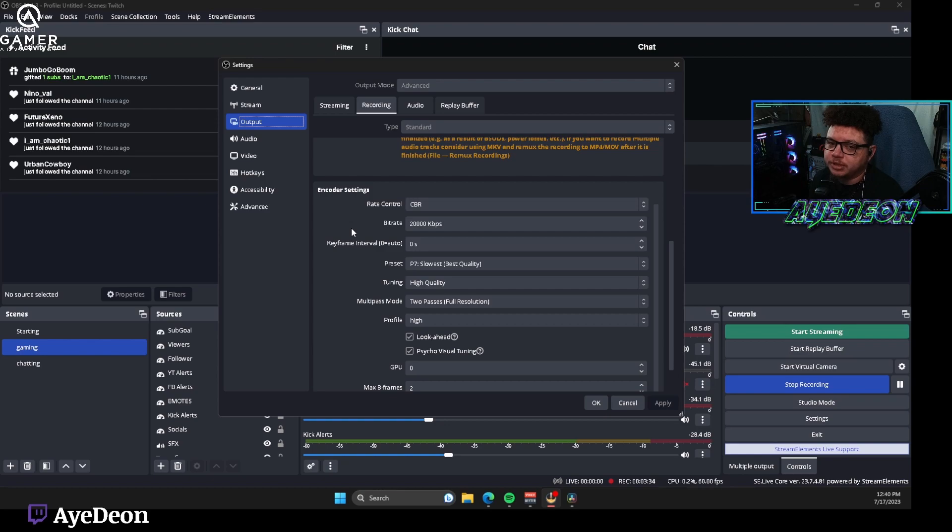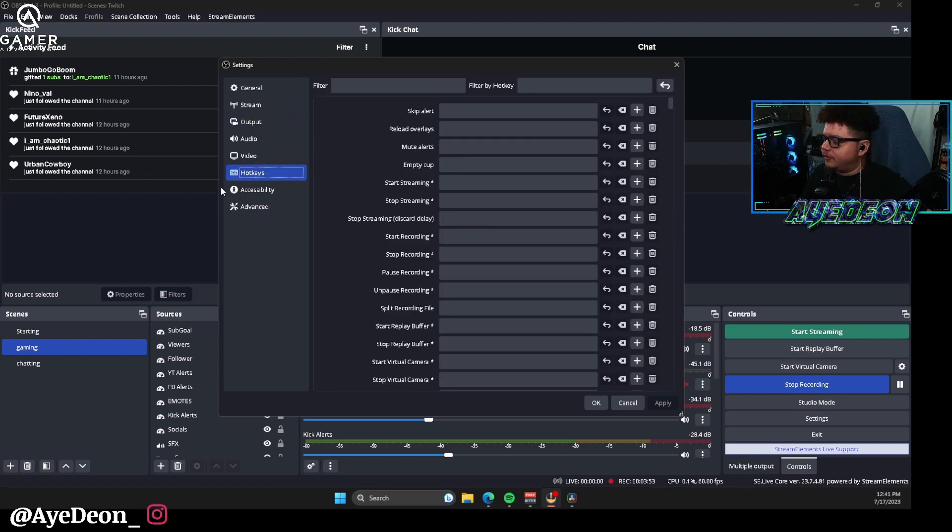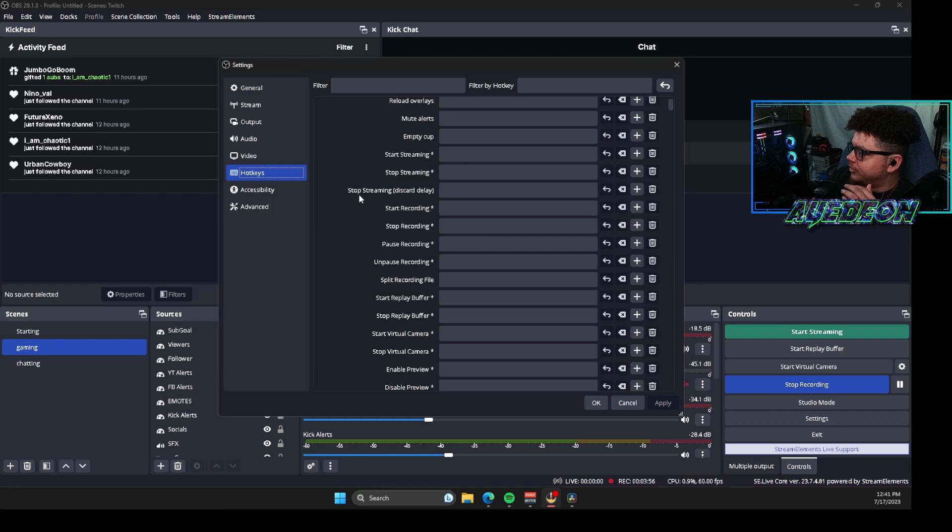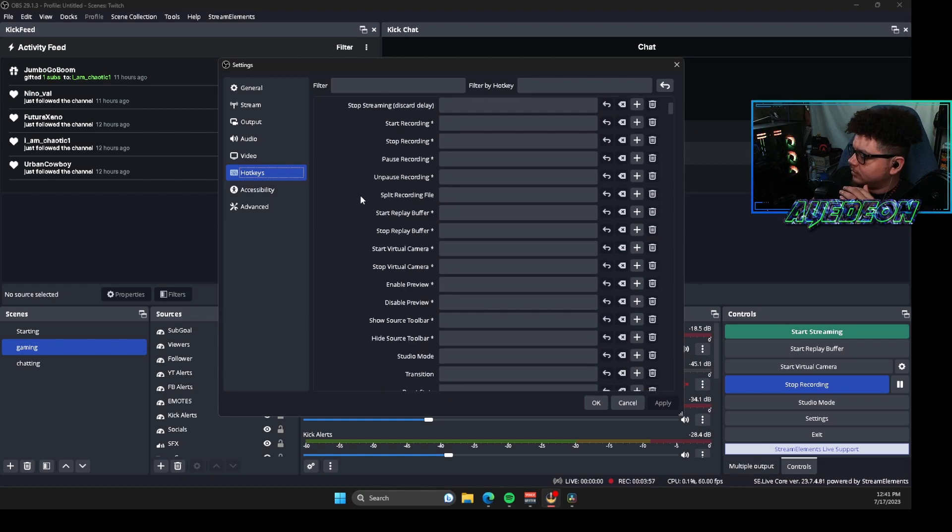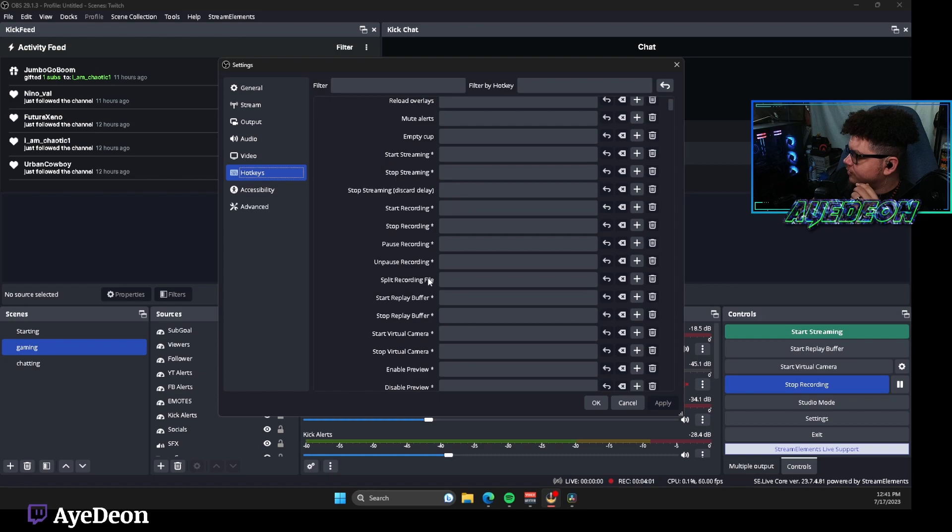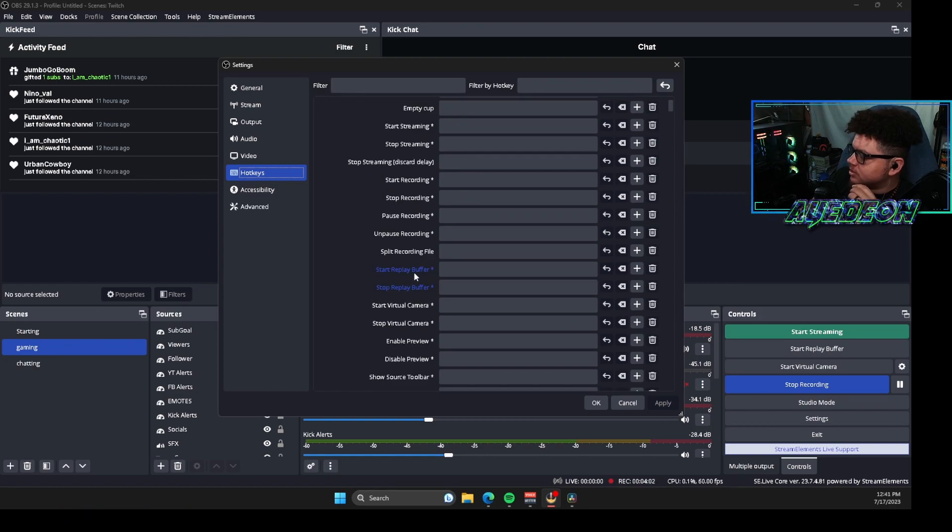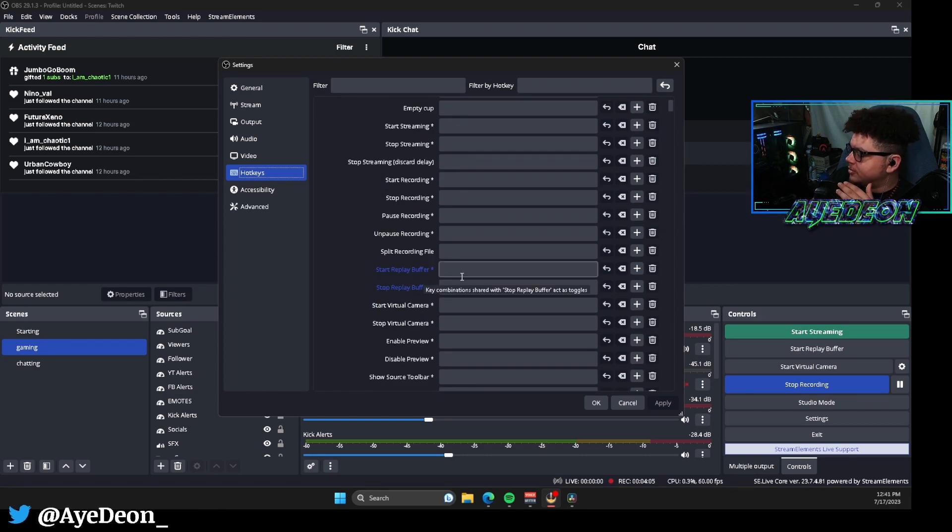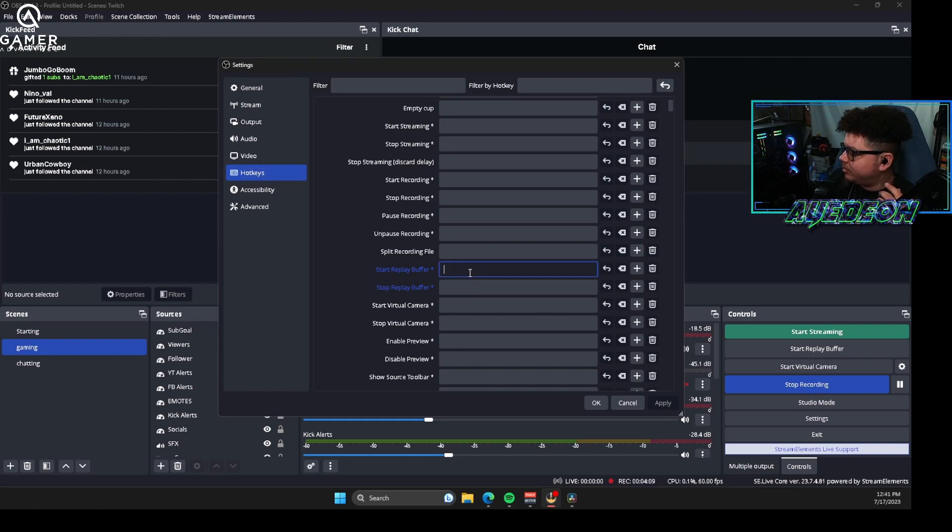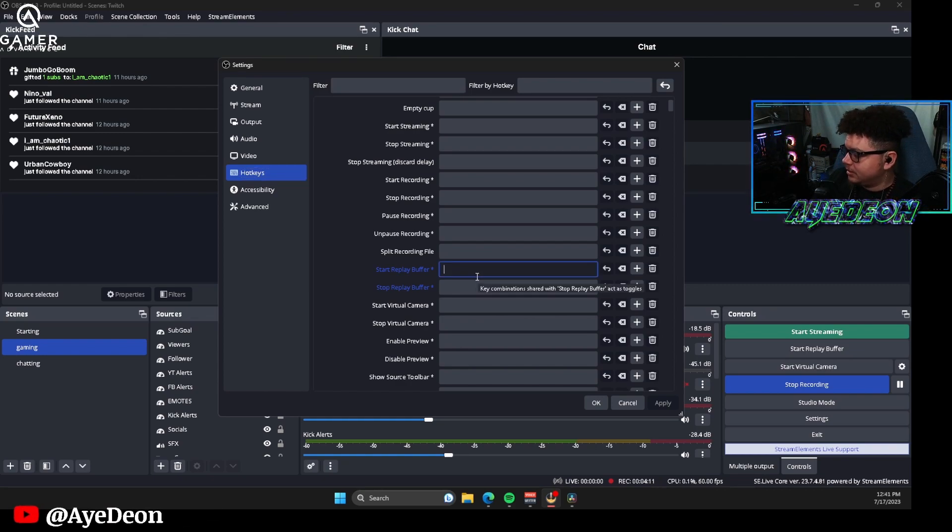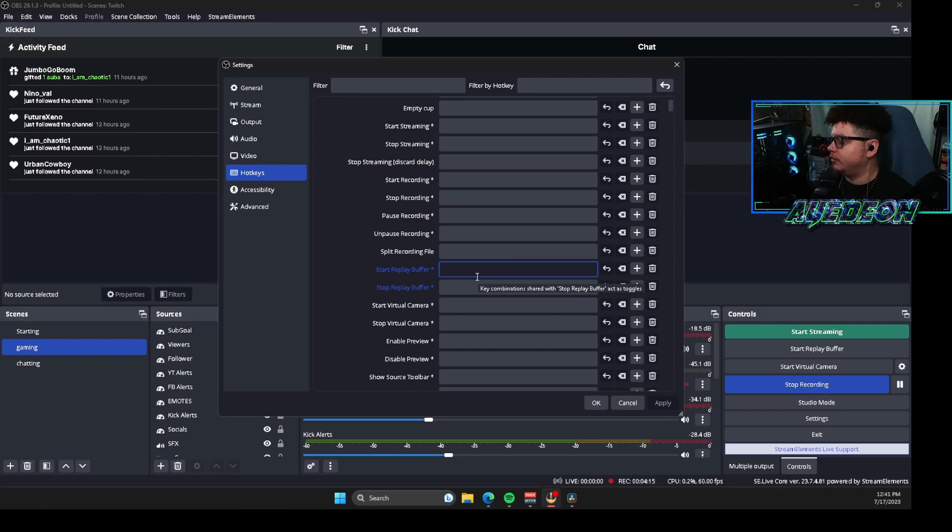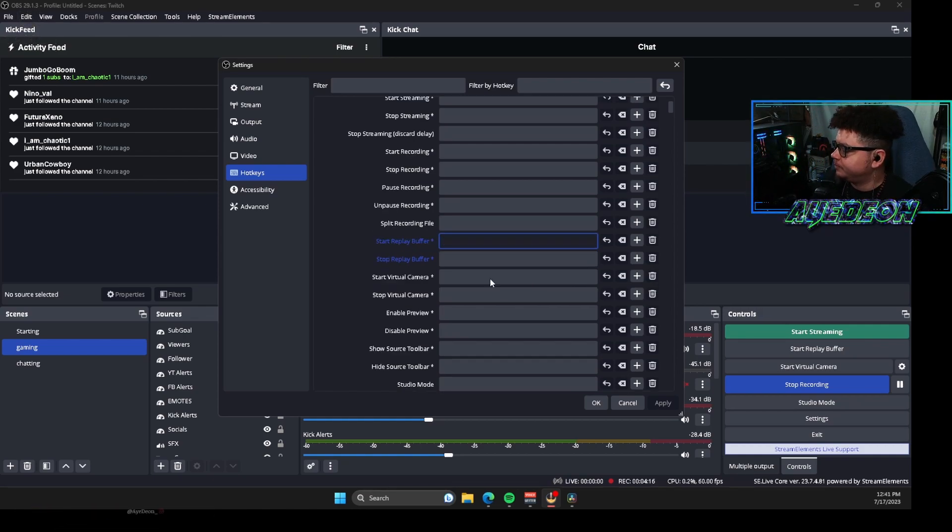Now if you go over to hotkeys, this is where you'll see your different sources and your overlays and all that good stuff. When you go down a little bit further you're going to see start and stop replay buffer. So with this you have the opportunity if you don't have like a stream deck or anything like that, you can actually type in a specific command that you want to turn on the replay buffer or turn off the replay buffer.